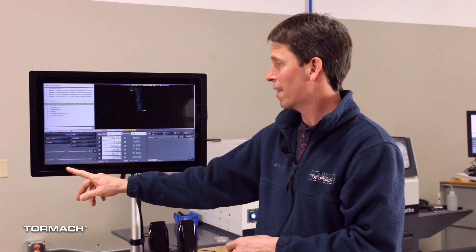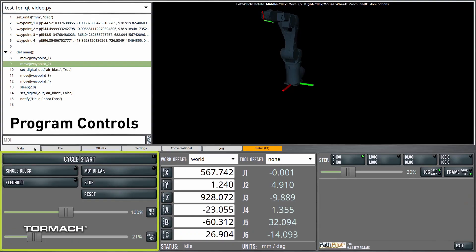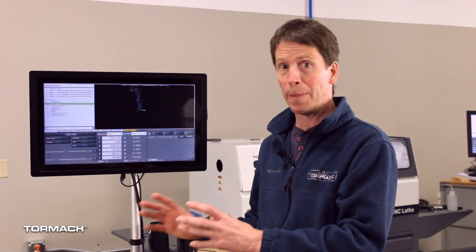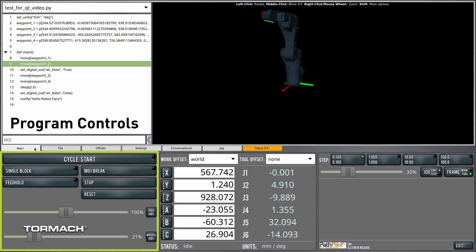The leftmost third of the screen is devoted to program controls. These are things that start a program, modify a running program like stop or single block or feed hold or M0 and break or feed rate and max velocity override sliders. So if you're running a program or about to run a program, this is the corner of the screen that you're going to be looking at.